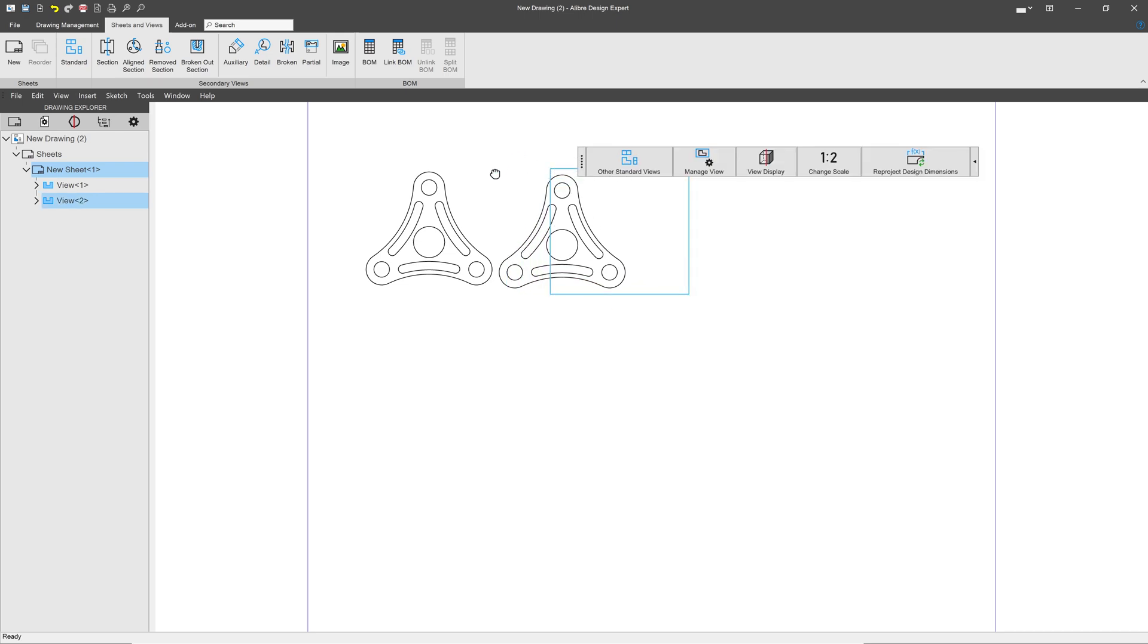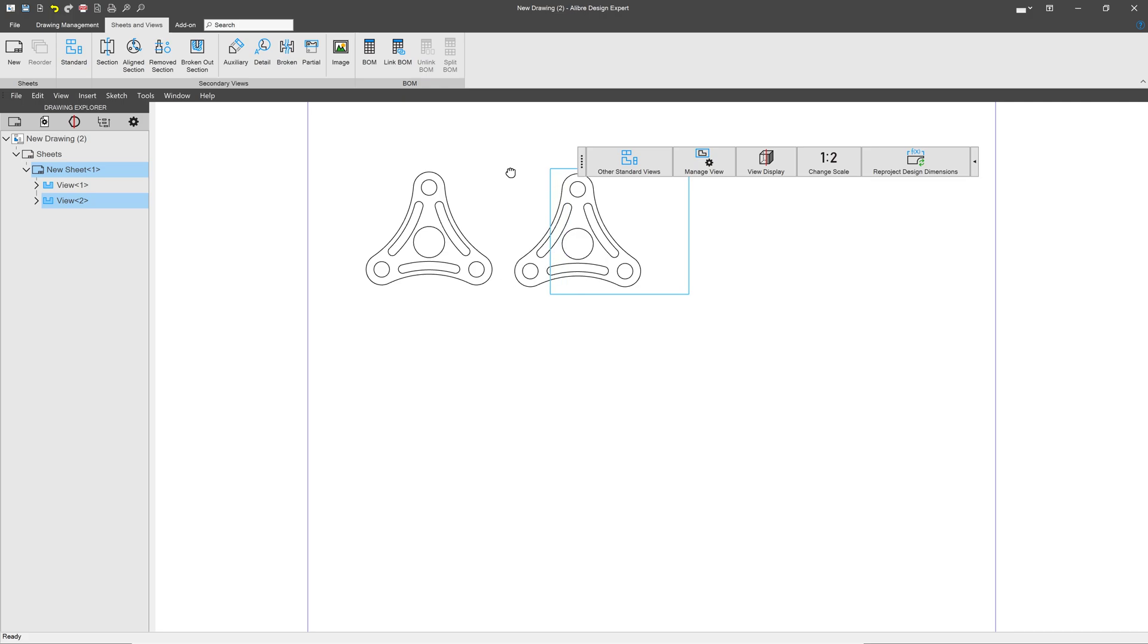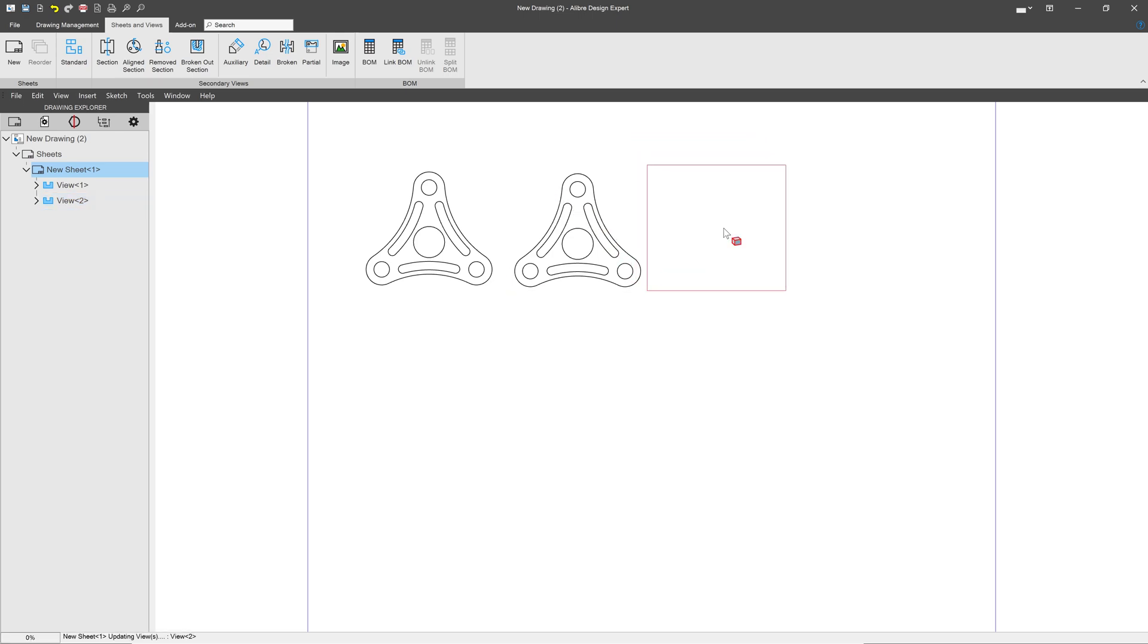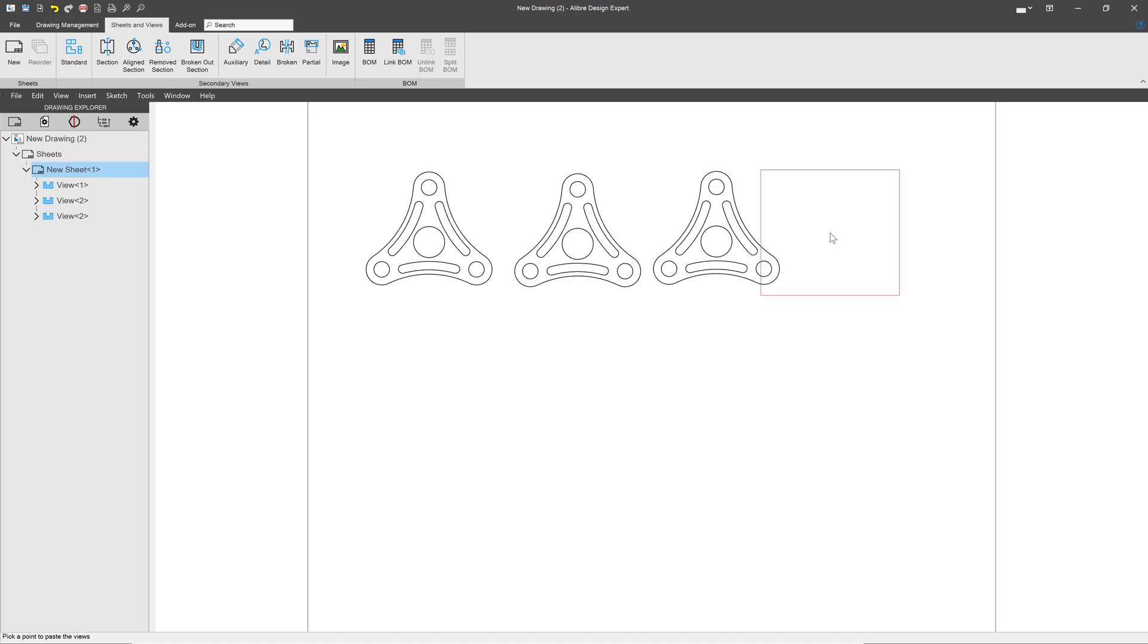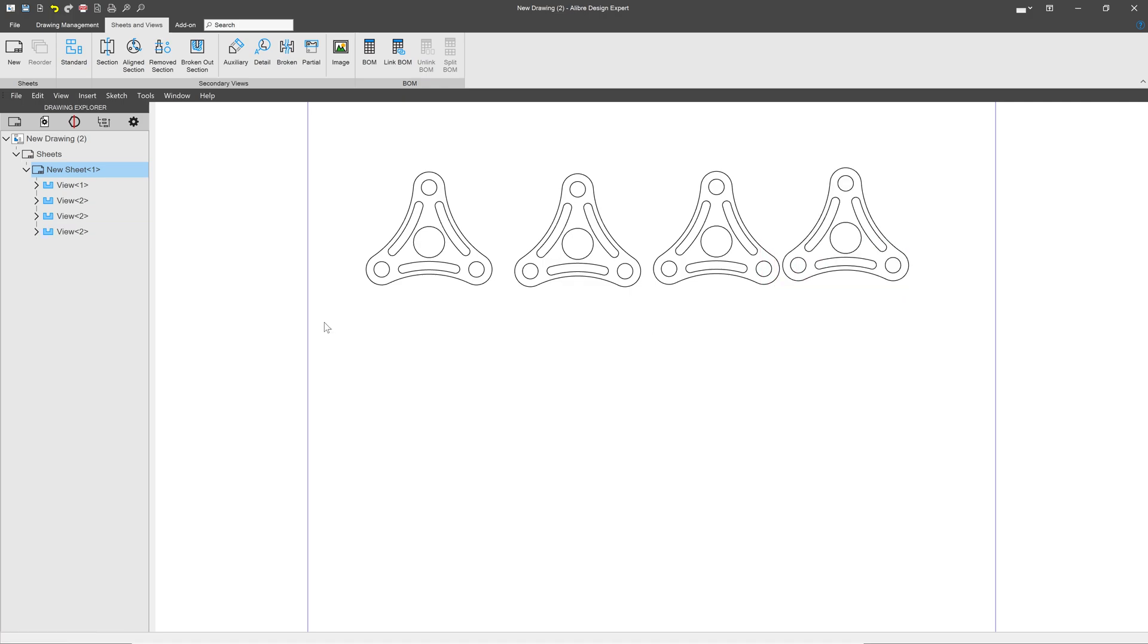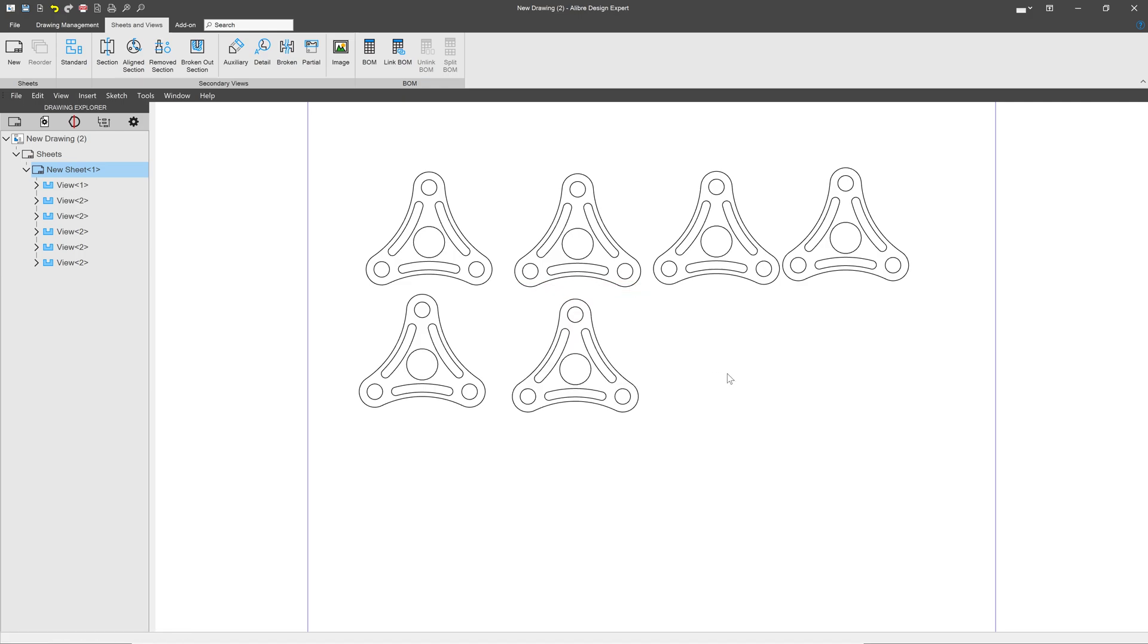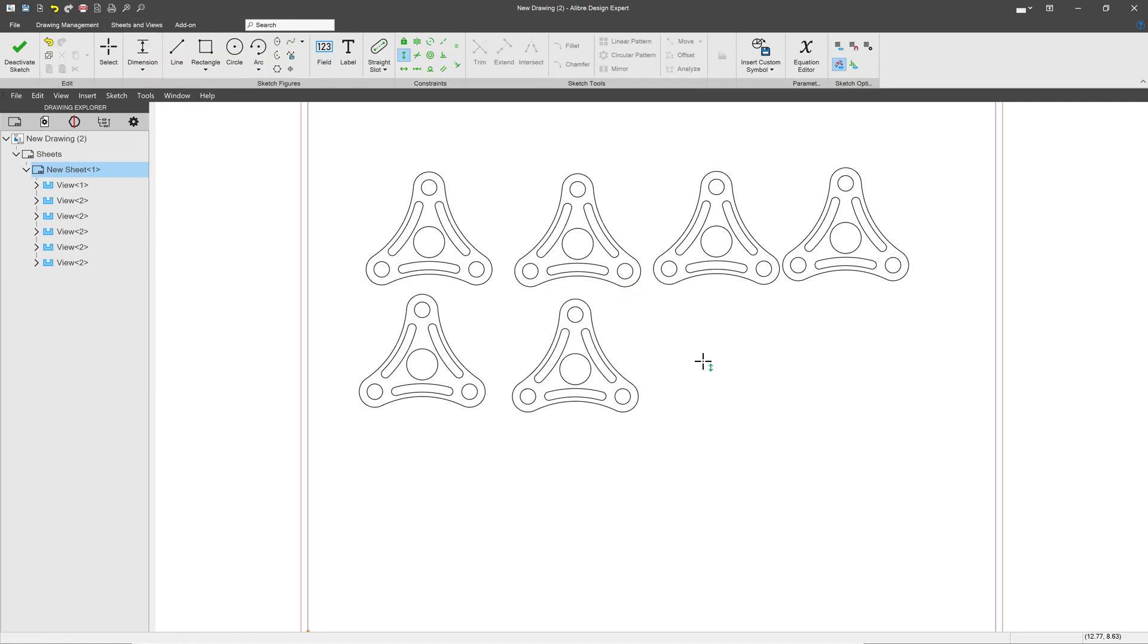But thankfully, version 28 has a new feature that I think is very handy. I can say Control-C, and then I'll hit Control-V, and once again Control-V, and I can keep on copying and pasting my views over and over again until I have all the views that I would like.